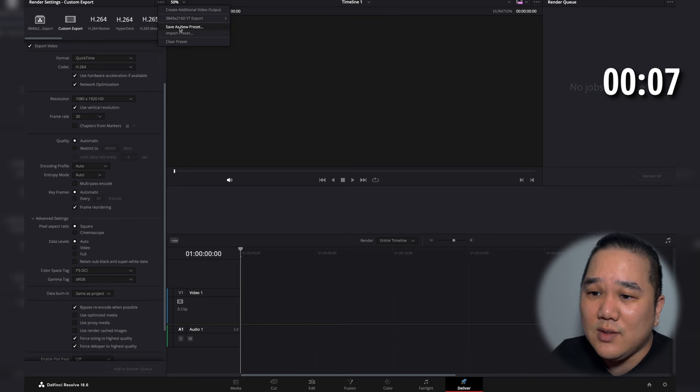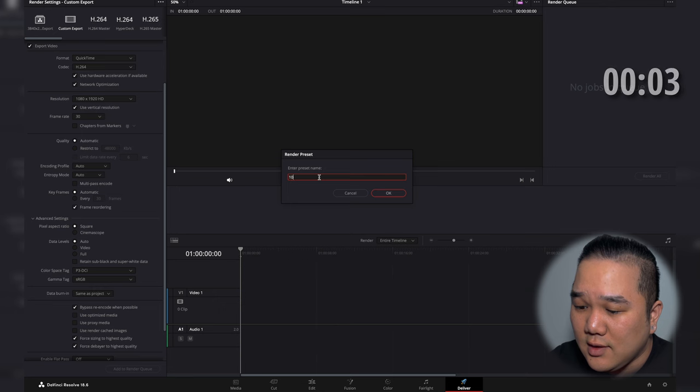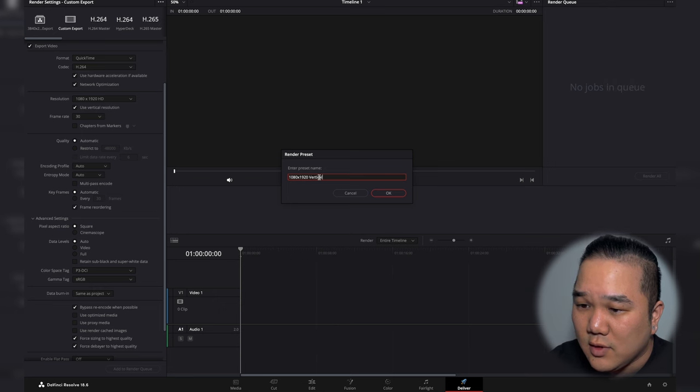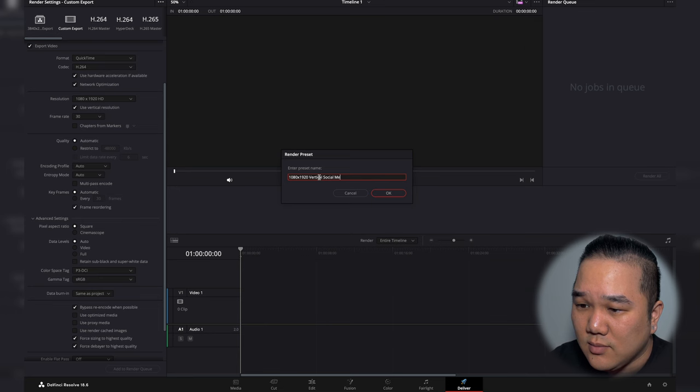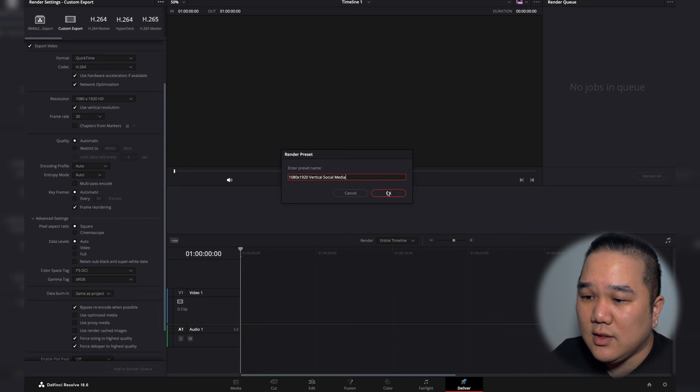I want to save this as a new preset. Go here, we're going to call this 1080 by 1920 vertical social media. I'm just going to hit okay. Now that's going to save that as one of the options for us.